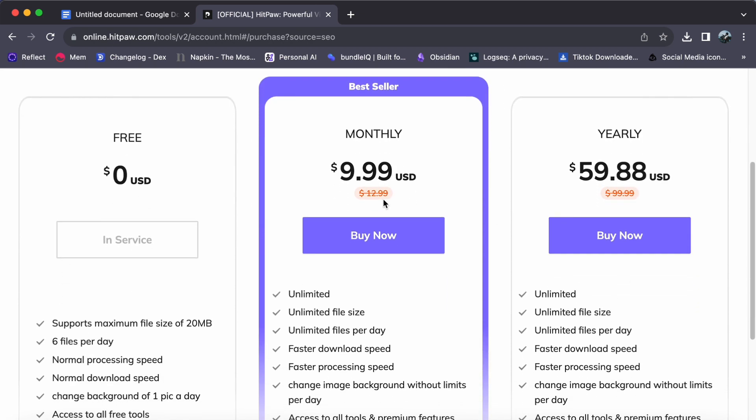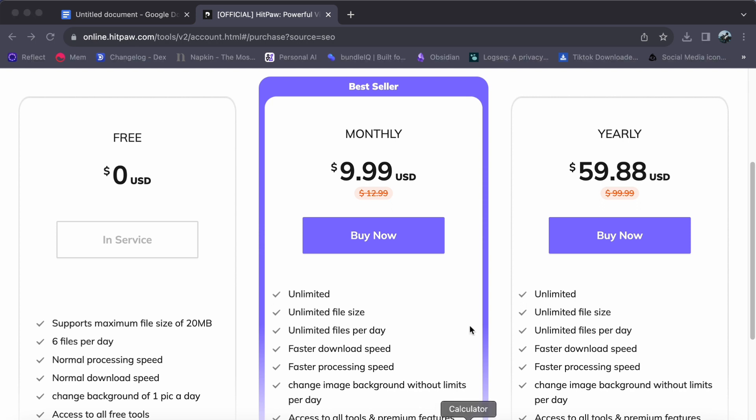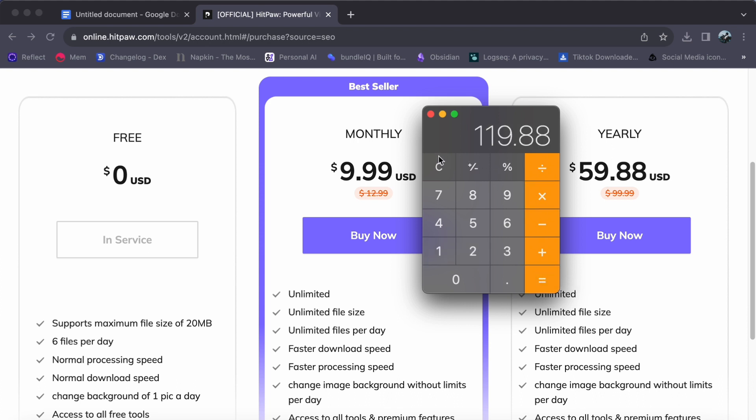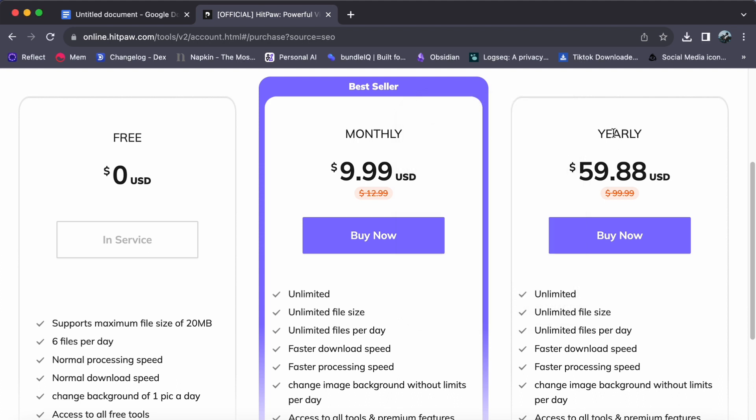If you are serious about your image and video editing and plan to use HitPaw regularly, the yearly plan is the way to go. It offers the best value for your investment, saving you over 40 USD compared to the monthly plan.